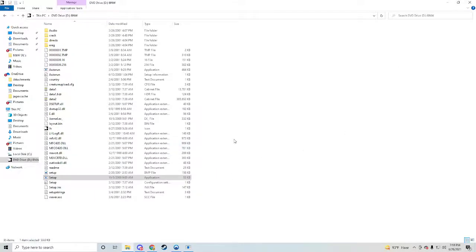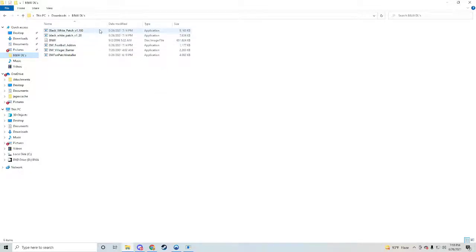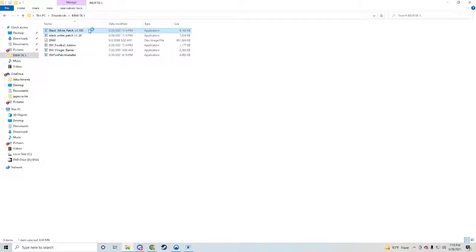So now that we have that done, we're gonna go back to where we have our downloads and we're gonna need patch 1.1, 1.2, and we're gonna skip 1.3 and we're just gonna get the fan patch which is like 1.42. I'll have links to all these down below the video. So we'll just start.